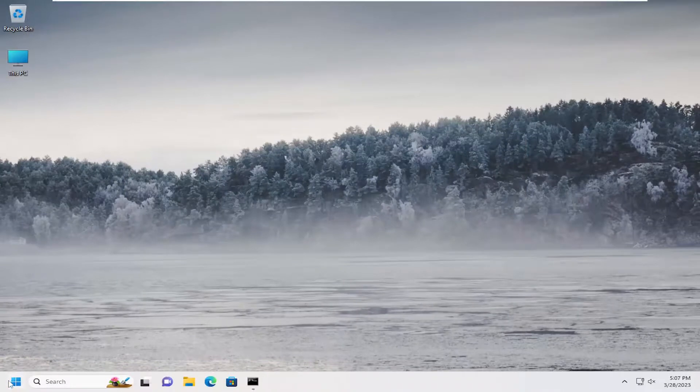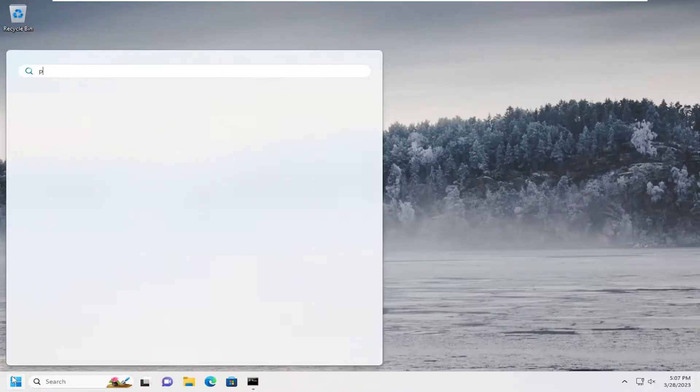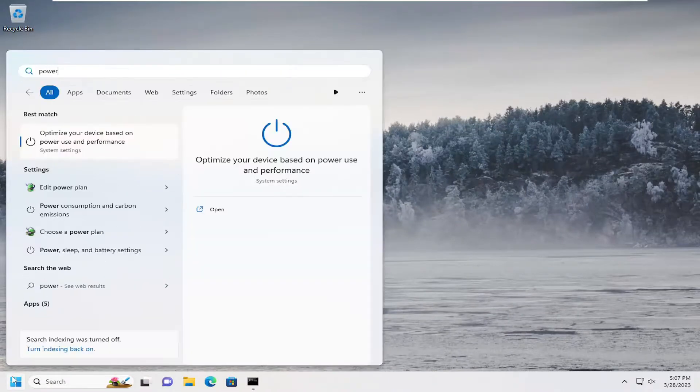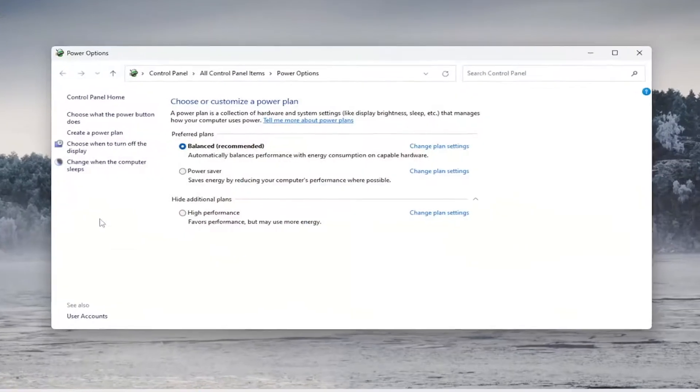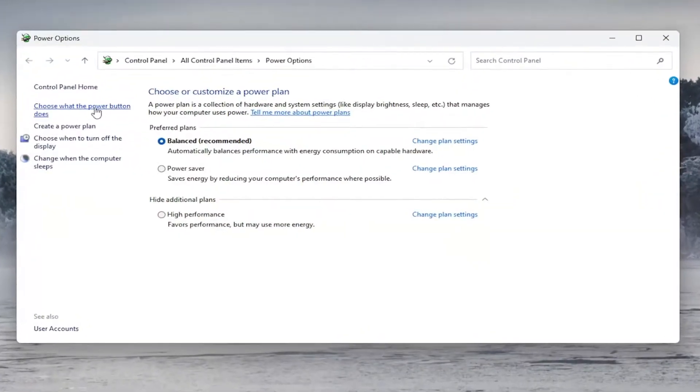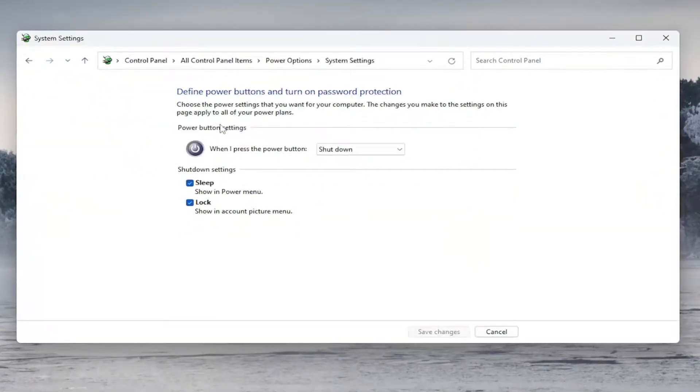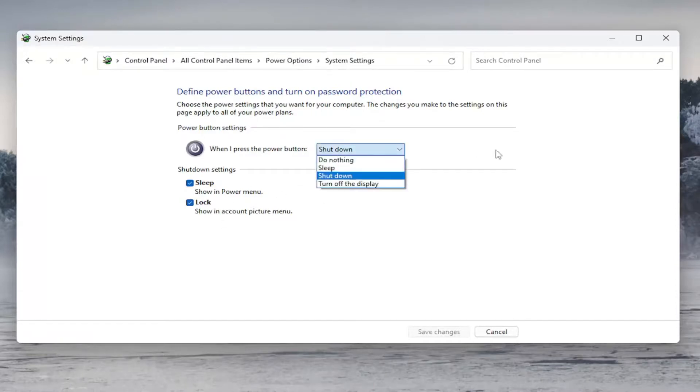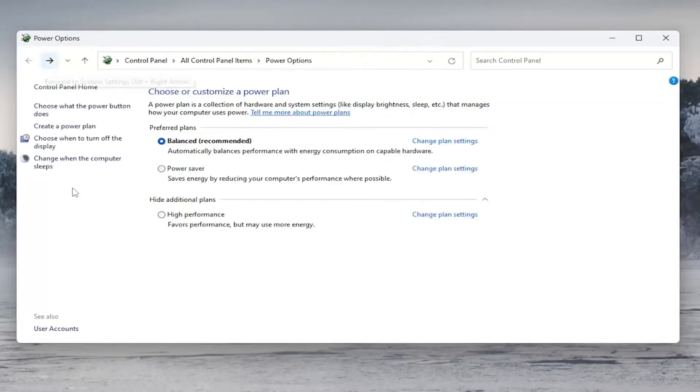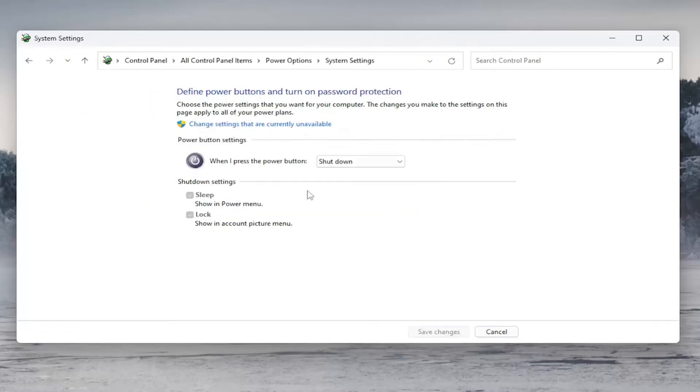So if we were to open up power options here, go in or choose a power plan. Choose what the power plan does and change settings that are currently unavailable, you can see that option does not appear for us. However, like I said, there is a reason for that, but it should otherwise appear there for you.